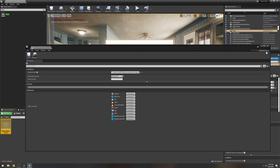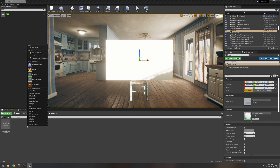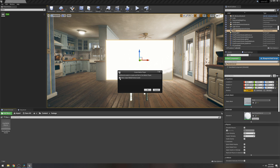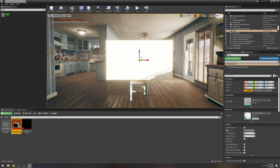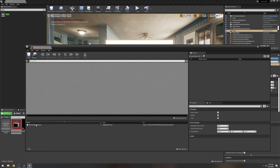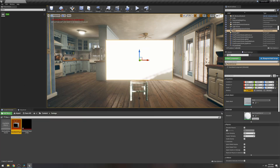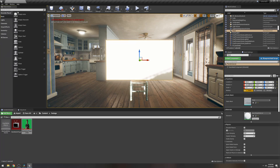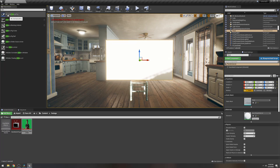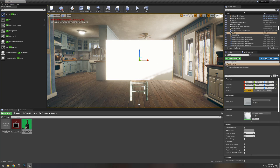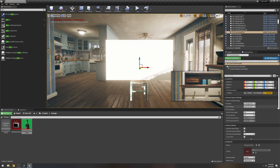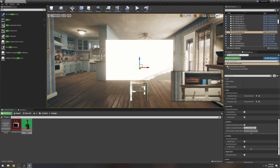Unreal Engine 4 likes image sequences, and I like to use PNG image sequences for anything in UE4. Right-click, go to Media > Image Media Source, leave the default name, double-click it, click the three dots to find your green screen footage. Click Show Advanced and change the frame rate to 24 frames per second, save and close. Next, create a Media Player — go to Media > Media Player, make sure you click 'video output texture.'